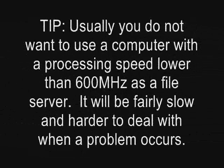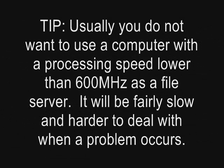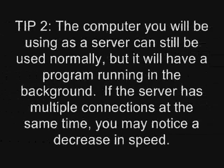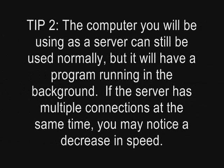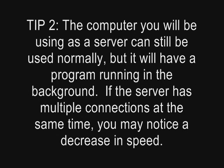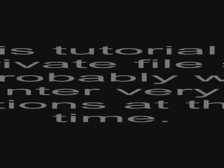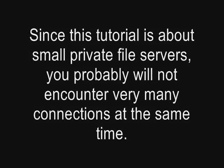Usually you do not want to use a computer with a processing speed lower than 600 MHz as a file server. It will be fairly slow and harder to deal with when a problem occurs. The computer you will be using as a server can still be used normally, but will have a program running in the background. If the server has multiple connections at the same time, you may notice a decrease in speed. Since this tutorial is about small private file servers, you probably will not encounter very many connections at the same time.